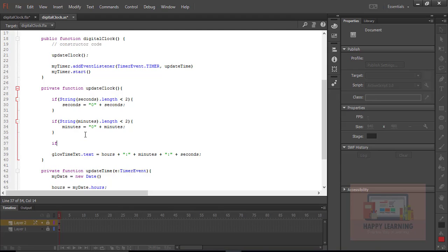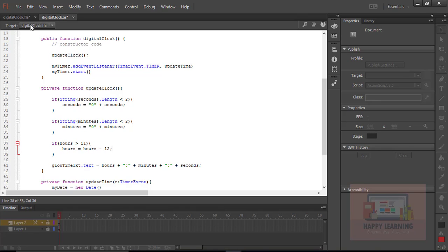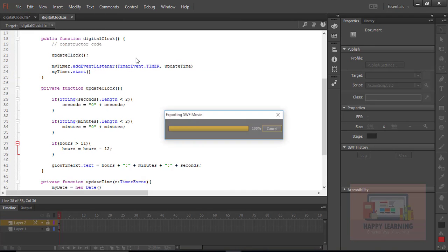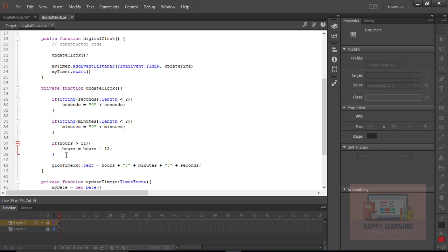Now we need to write a condition to display hours in 12-hour format — earlier it was 24-hour format. Let's convert it: if hours is greater than 12, then hours equals hours minus 12. Save the file and test it. Earlier it was showing 24-hour time; now it is showing the 12-hour time — showing 5 PM.